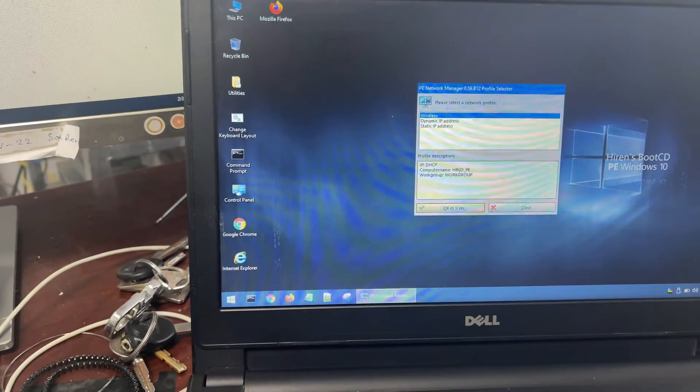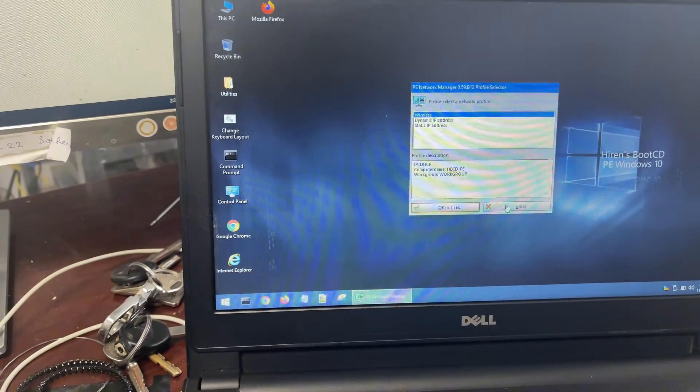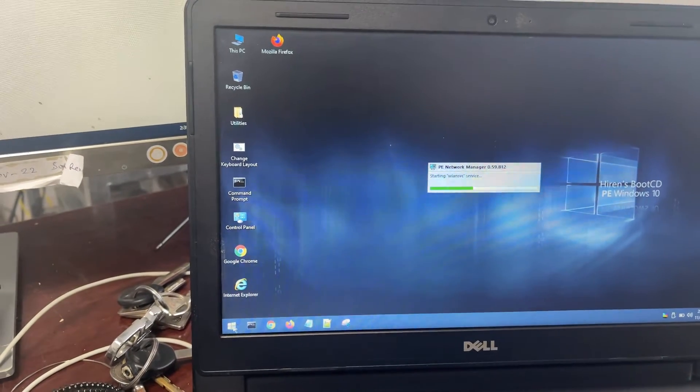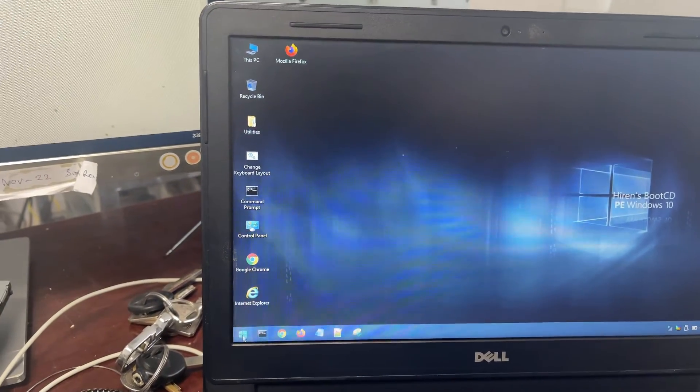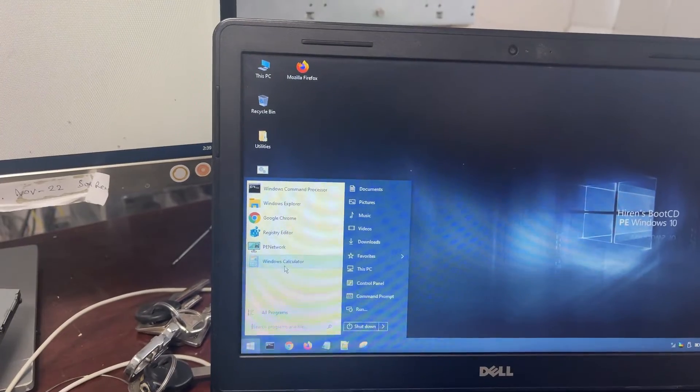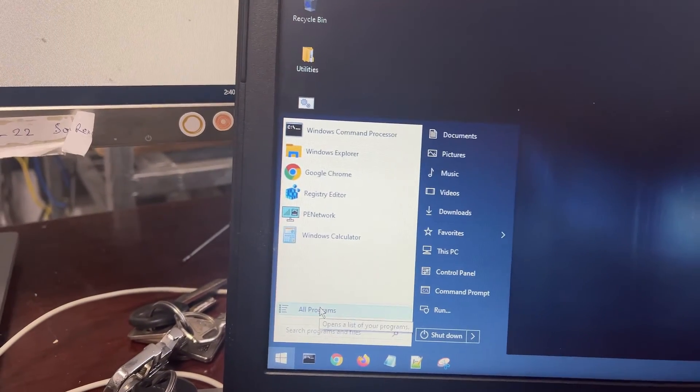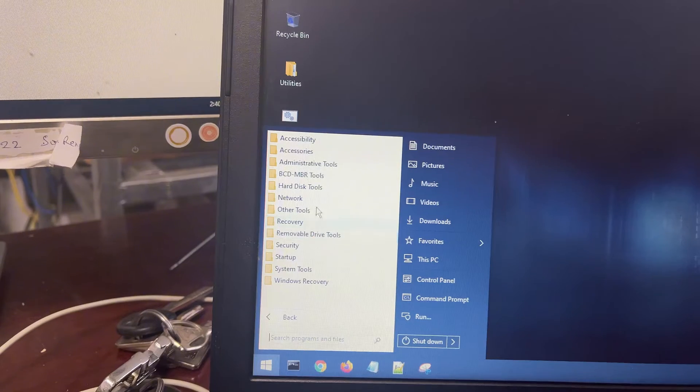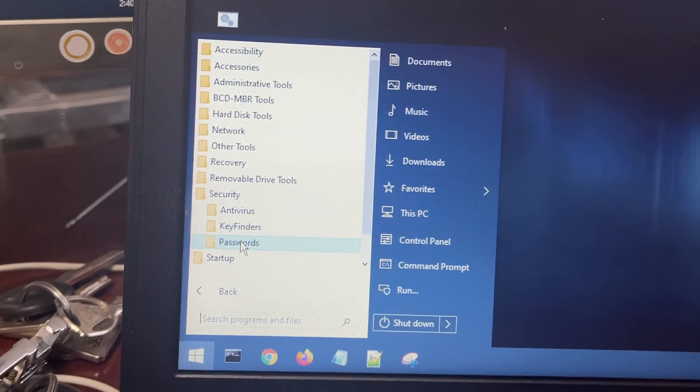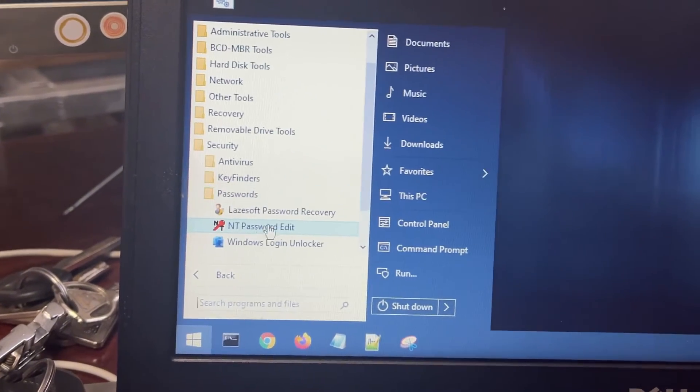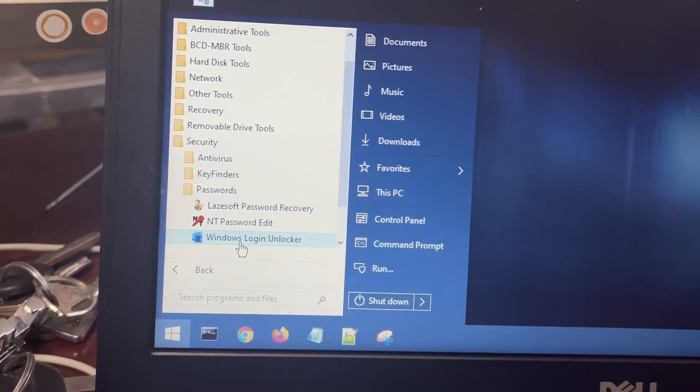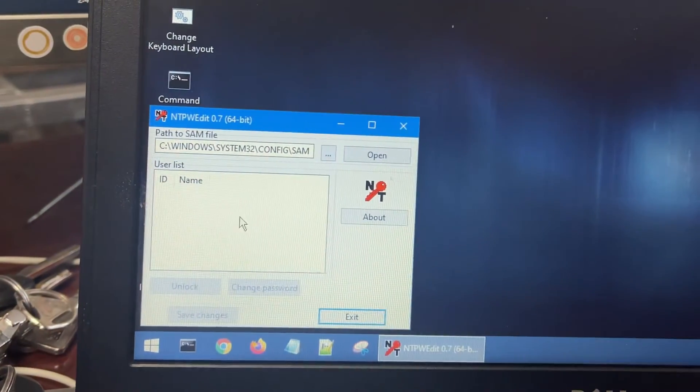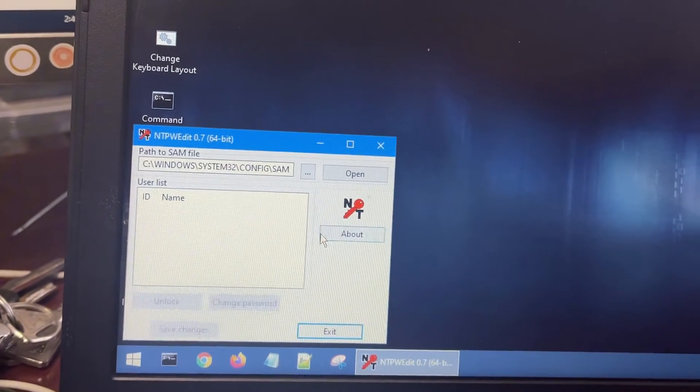Go to find All Programs. This message will be closed. Go to Start again, All Programs, and find Security. Go to Password and this one, NT Password.